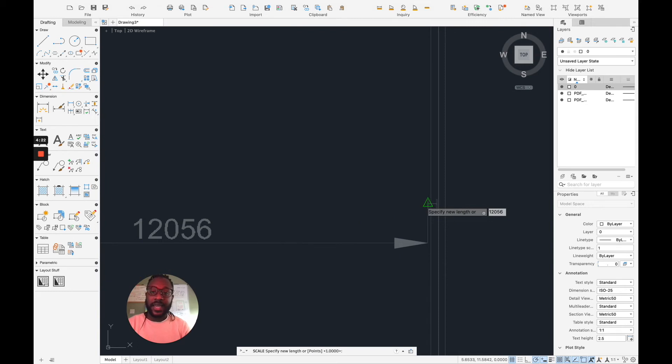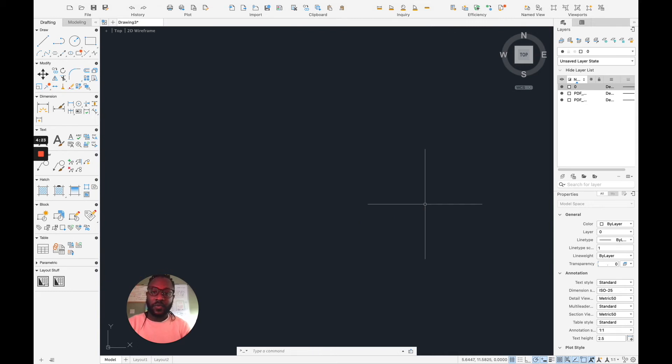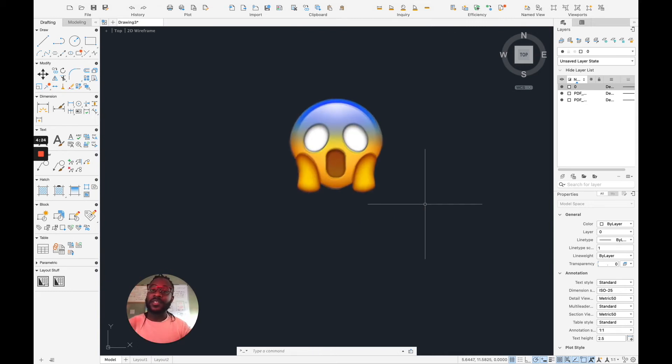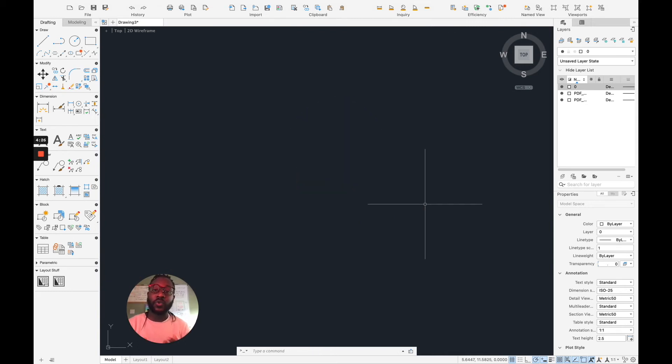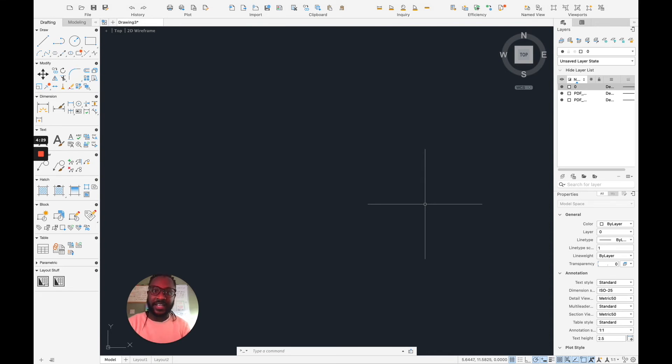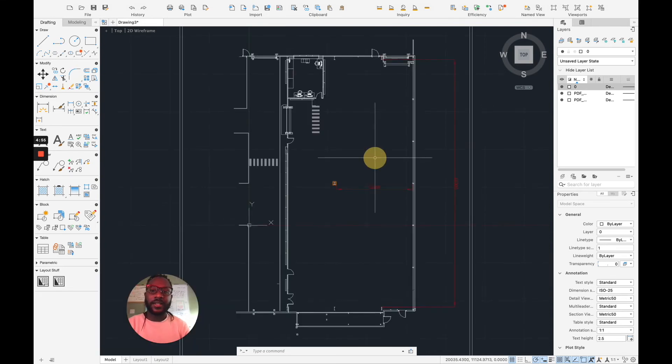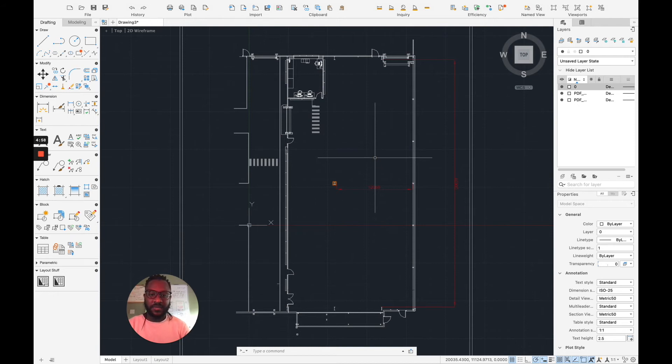If I press enter now, everything disappears. But what happens is that AutoCAD has done a massive job of scaling it to our reference. And this is it. So it looks all the same.